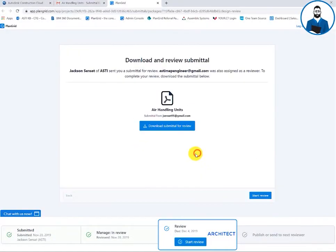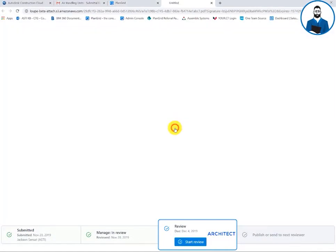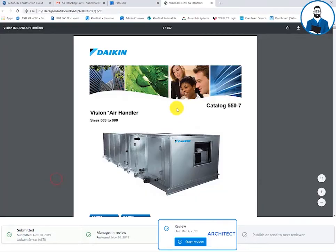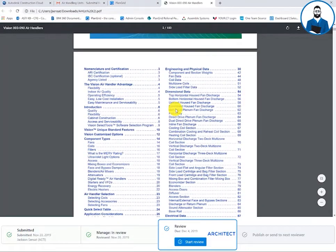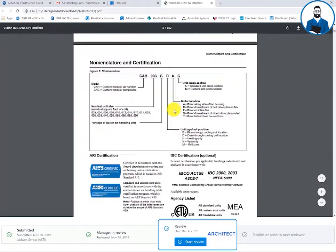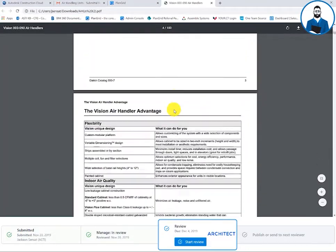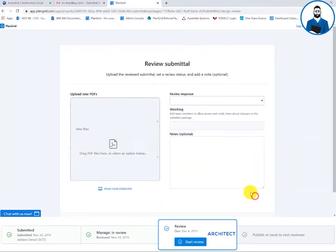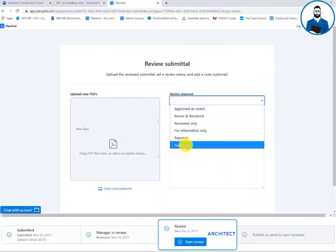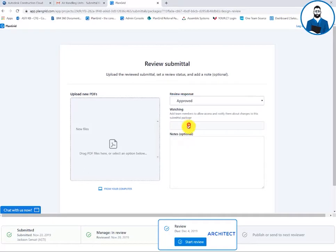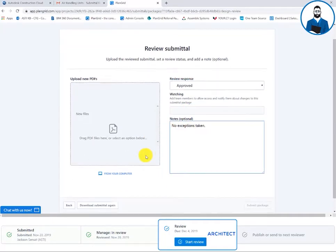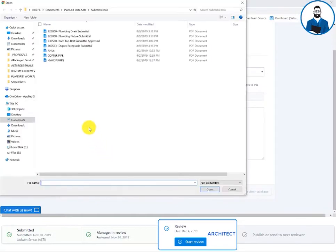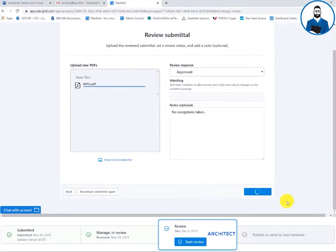Once the submittal has been sent on for review, the reviewer will receive an automatic email and be able to review the submittal without going into PlanGrid. I have no exceptions. This can get sent back to the engineer. The reviewer can choose from a variety of different responses, upload a new PDF with their markups on the submittal, as well as add any additional notes.